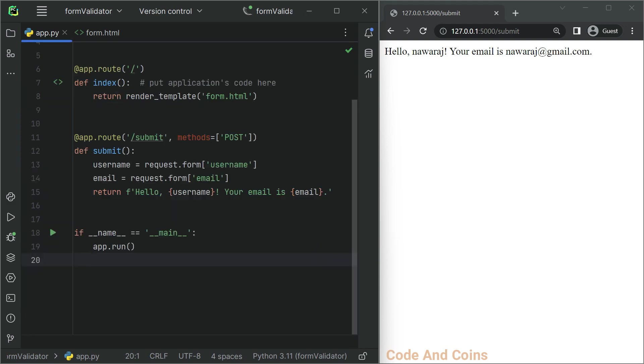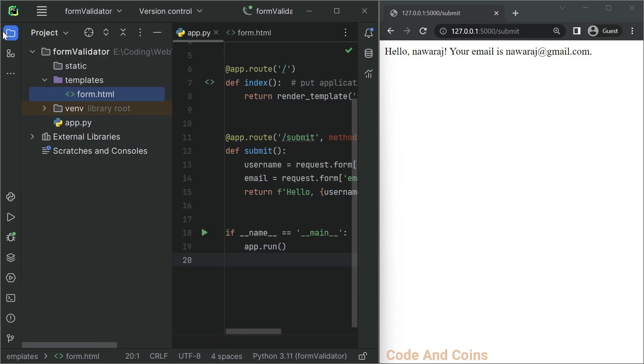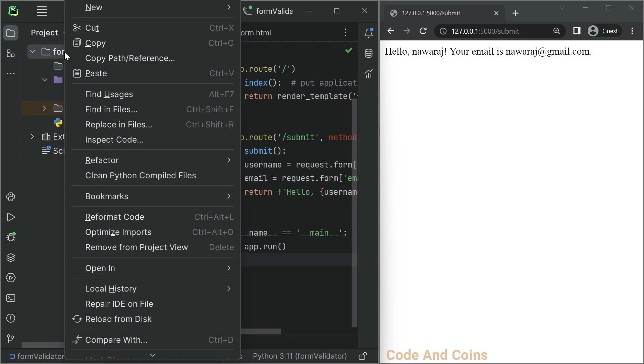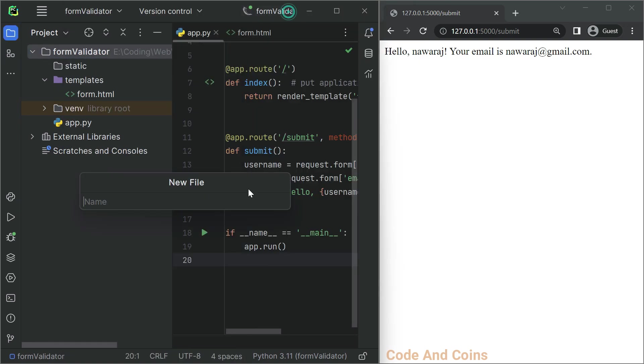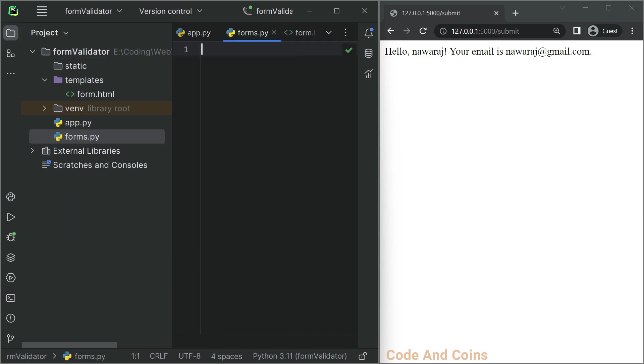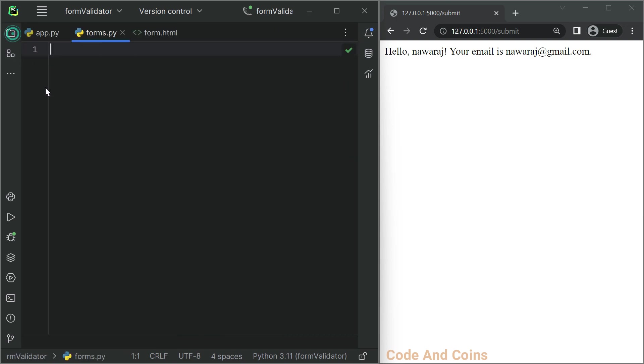Next is creating a Python file named forms.py in your project directory. In the project directory, create a file forms.py. In this file, we will define a custom form class with validation.